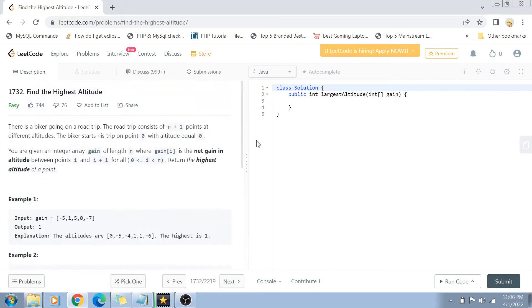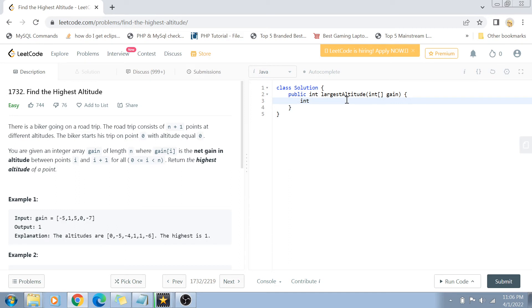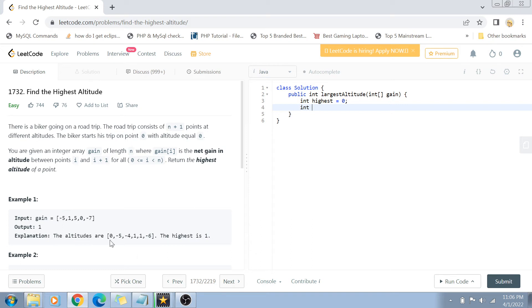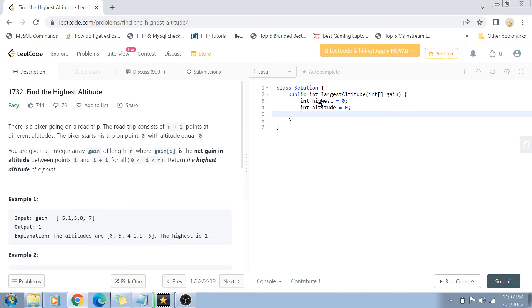Let's get started with the solution. We have to return the value of the highest altitude, so let me create a variable called highest and make it 0 by default. The biker is starting from the default altitude of 0, so let me create another variable: altitude equals 0.